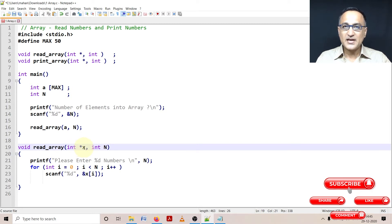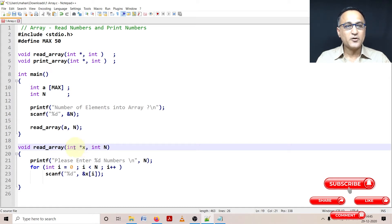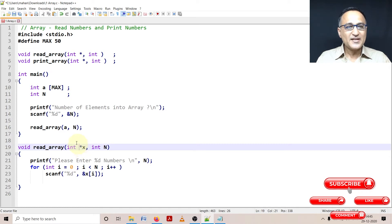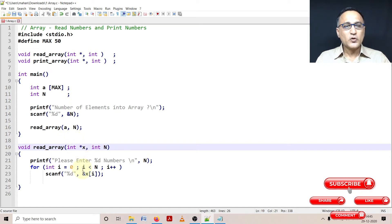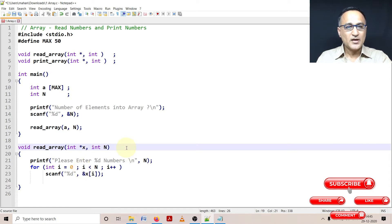So designers of C are smart. They just said let us pass the address of the zeroth element to this function called as read_array. So now since the address of the array is passed, whatever elements I enter into that particular location is going to get stored.